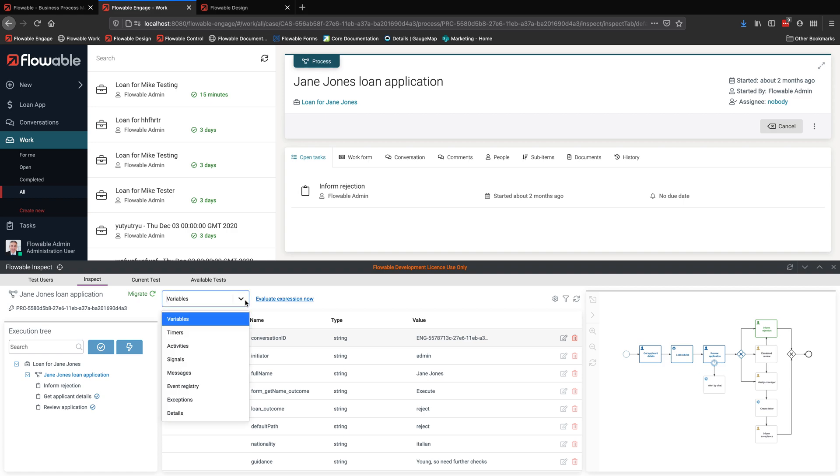And there's all sorts of information that we can get there, not just the value of variables, but everything else that's going on in the underlying engine.